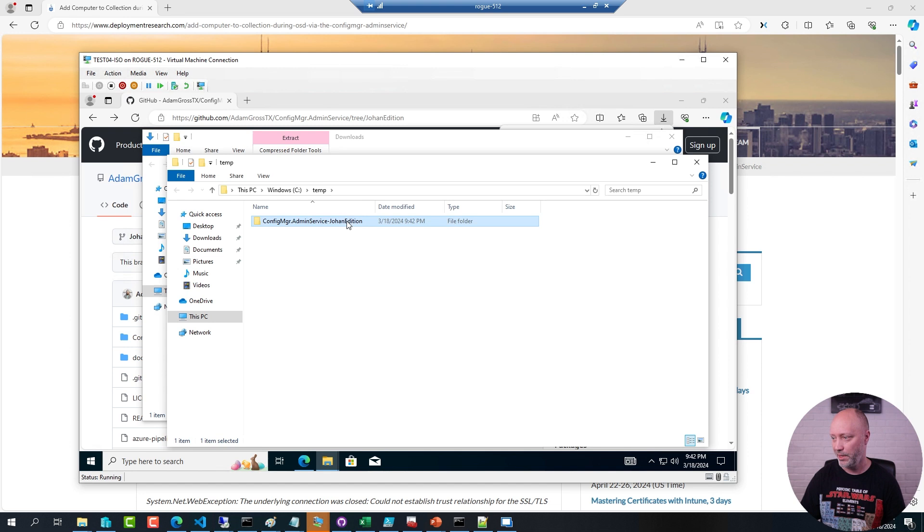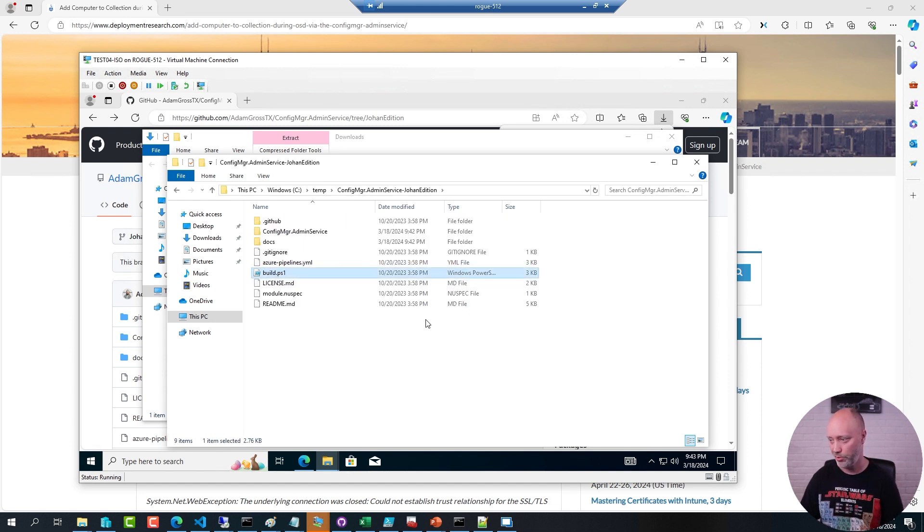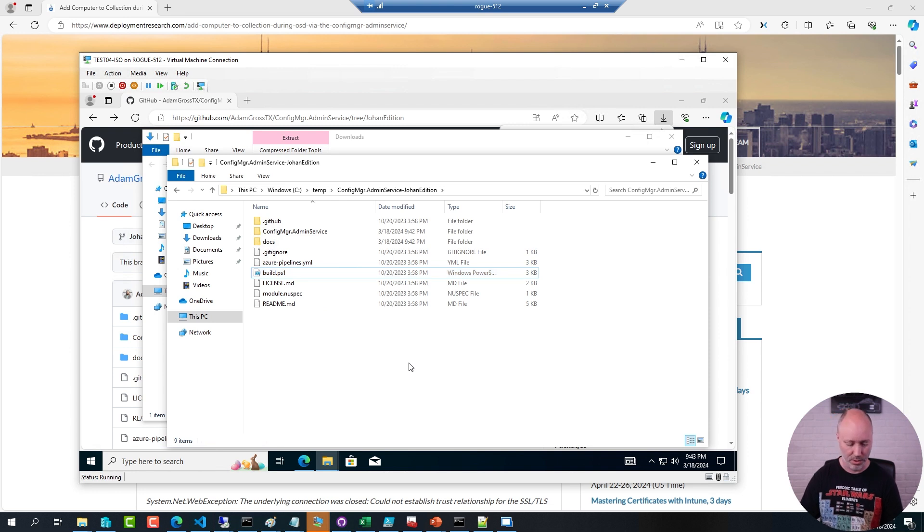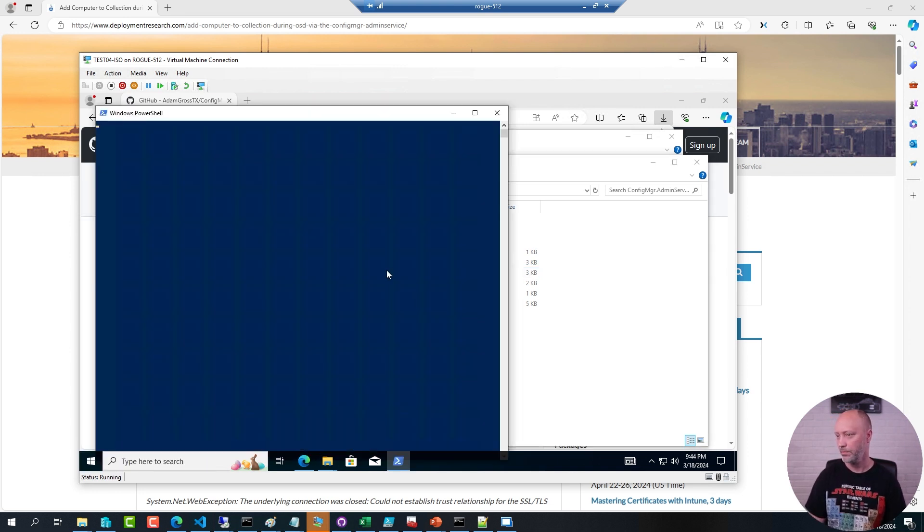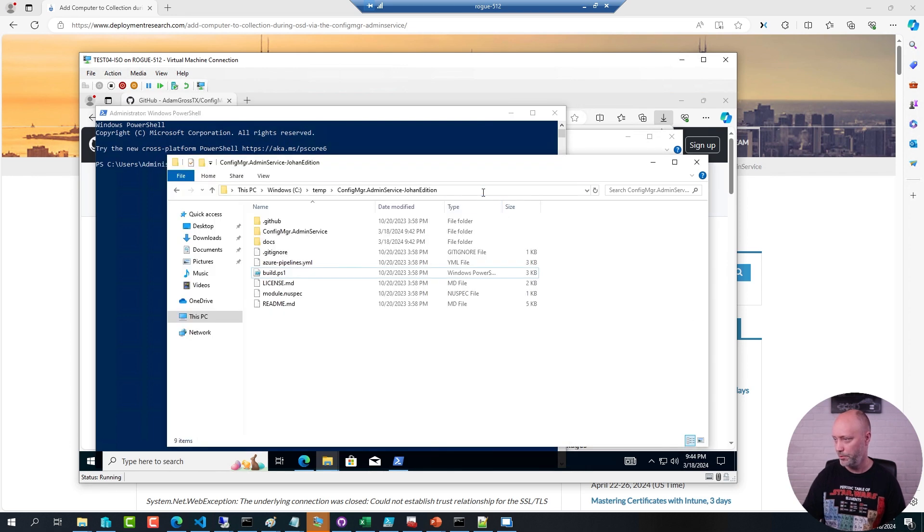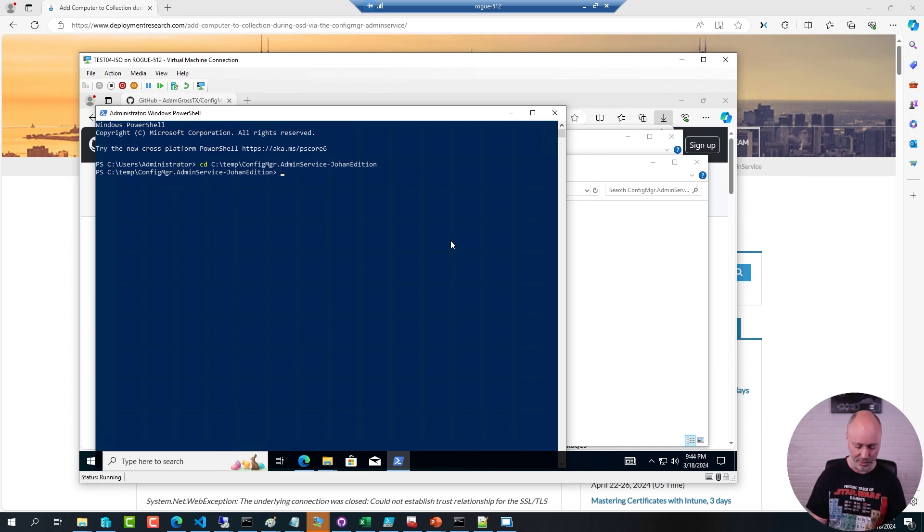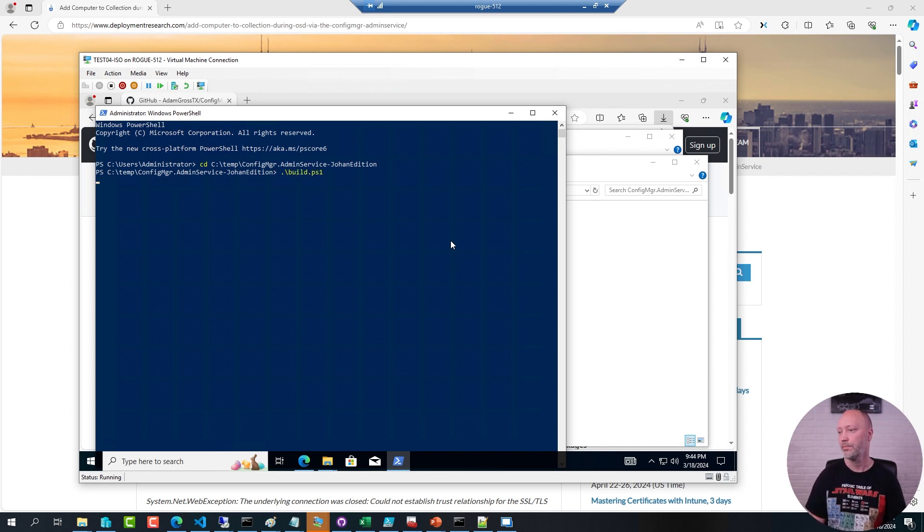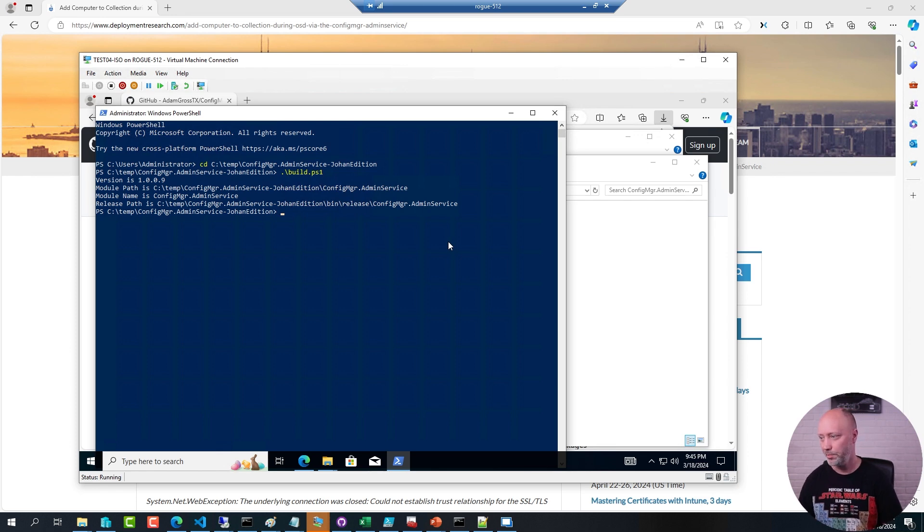Once it's been downloaded, it's build time. There is a PowerShell script to build the module. I will open up an elevated PowerShell prompt, navigate to that folder, and run the build command. Now I have it built in this folder here.